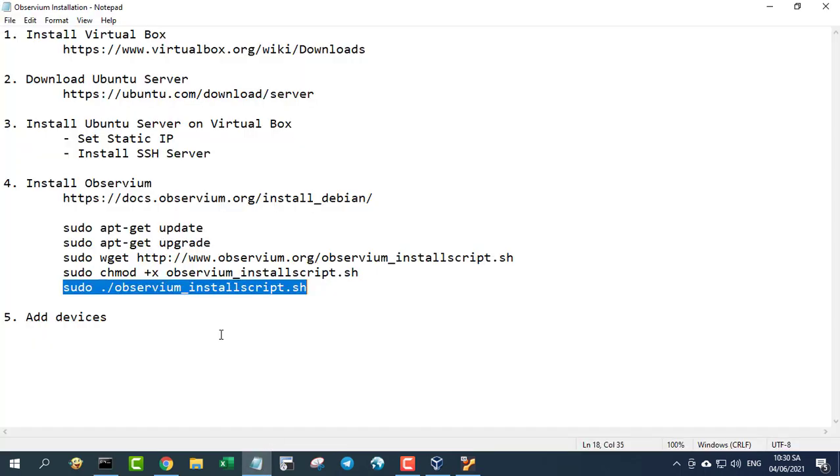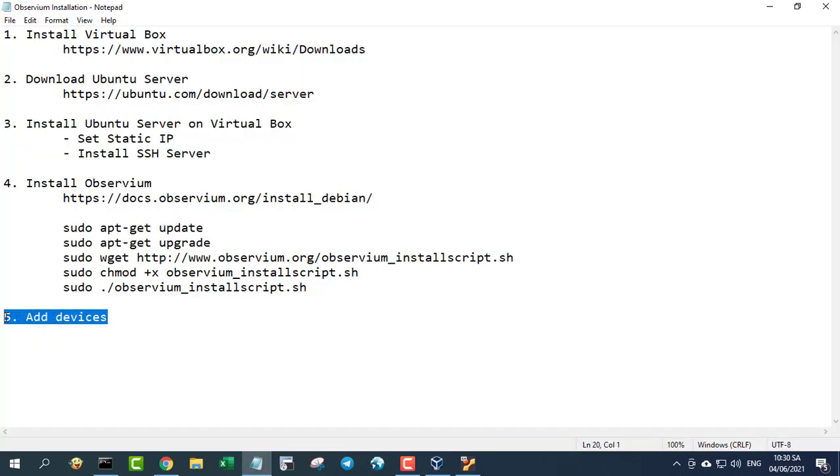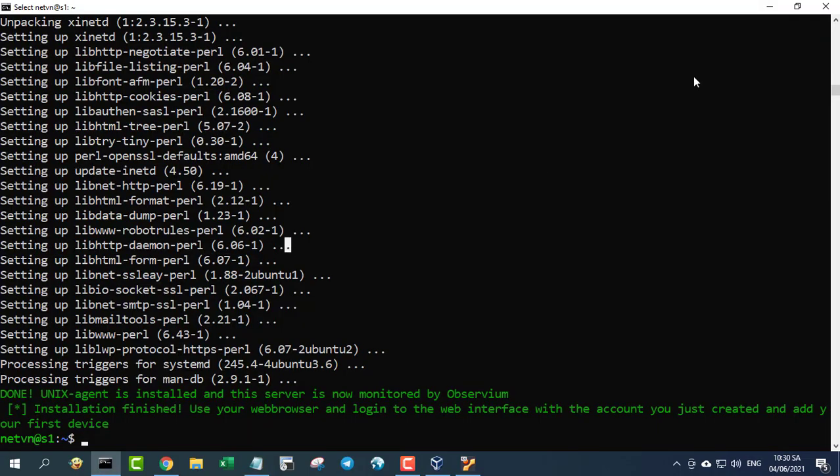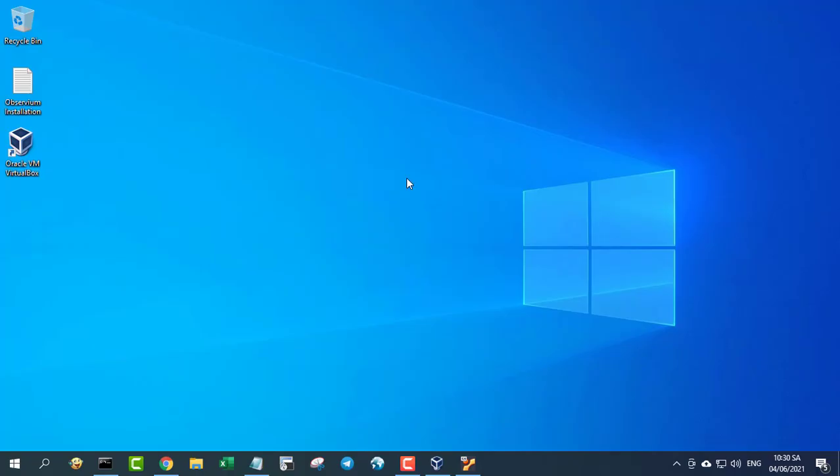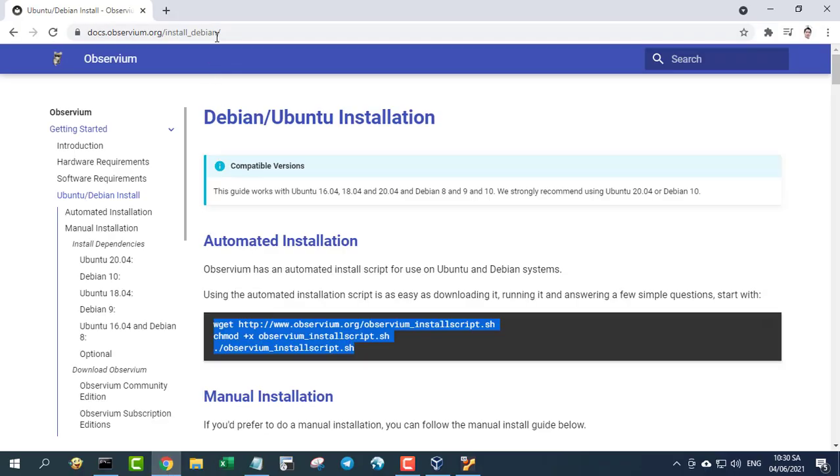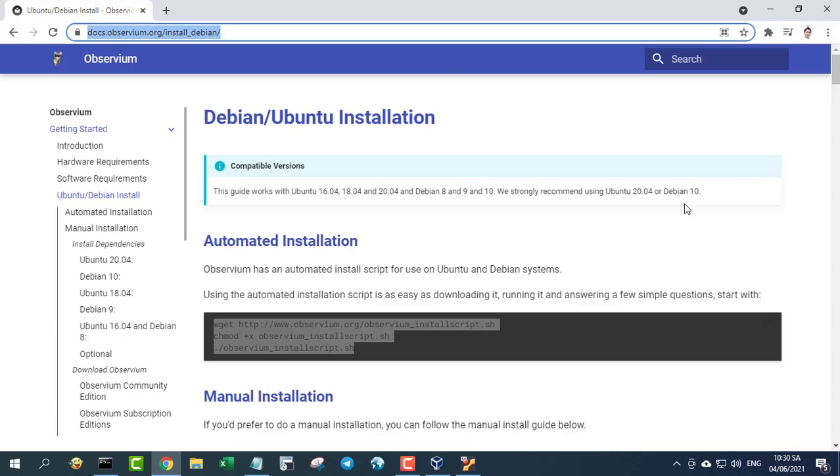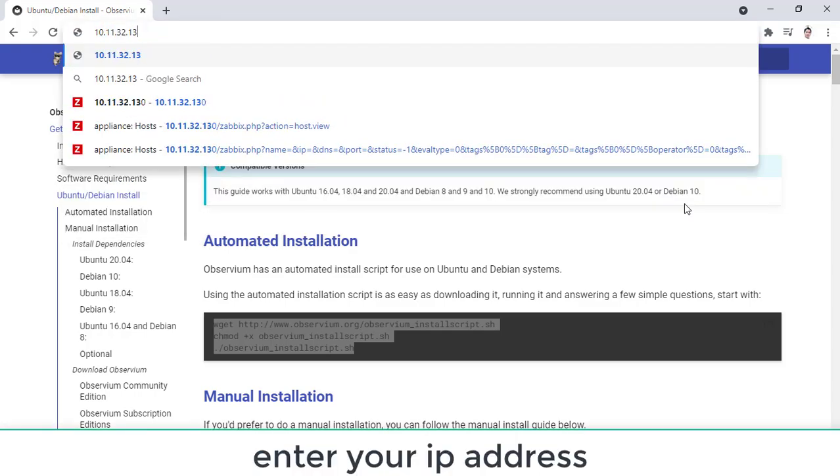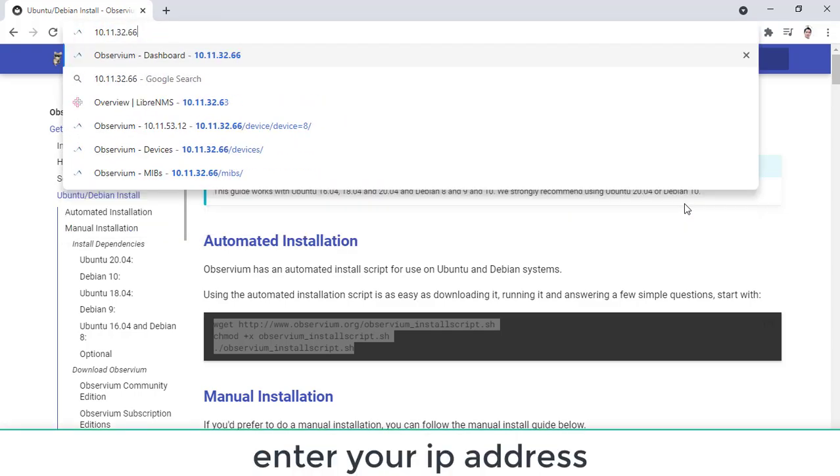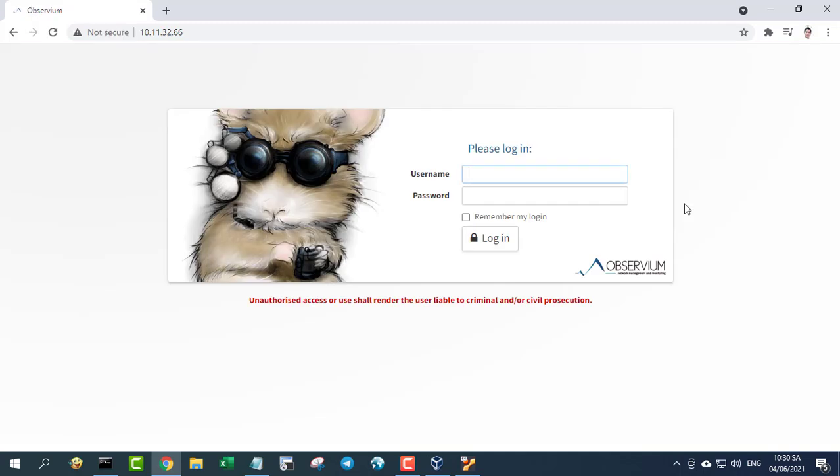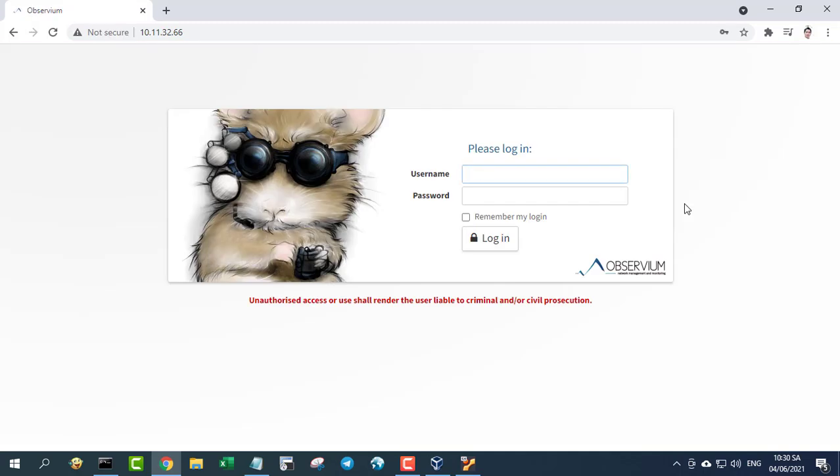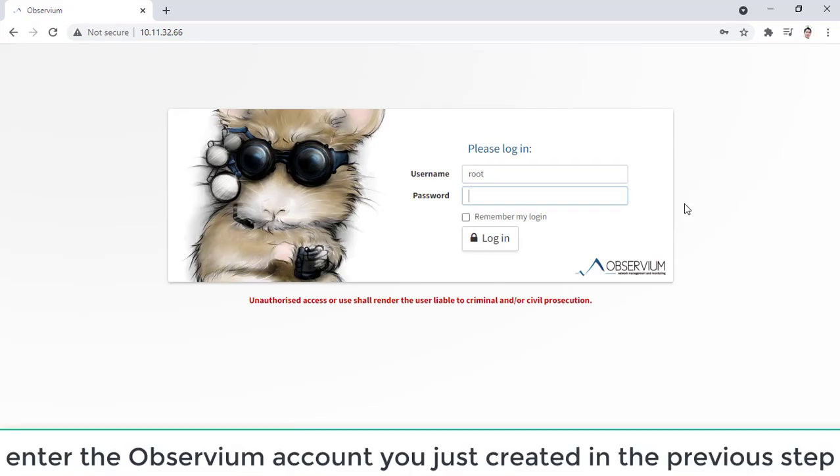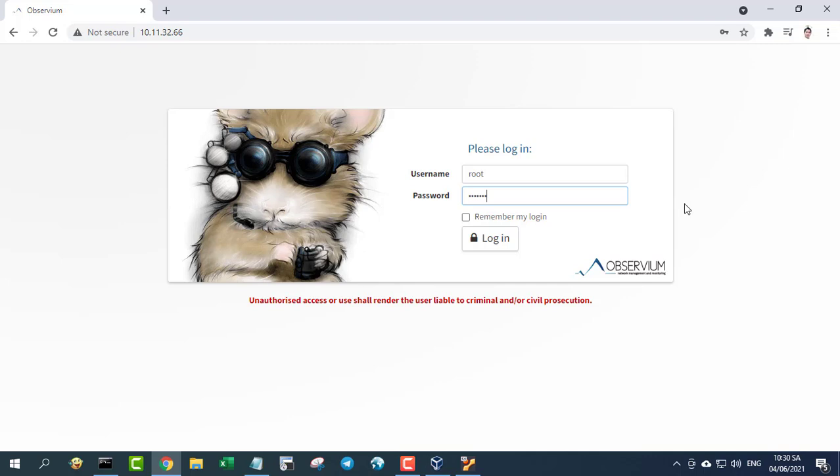You have done the installation of Observium on Ubuntu server. To log in to Observium web admin panel, open a browser and navigate your server's IP address. Log in to Observium dashboard with the username and password configured for admin account in the above step.